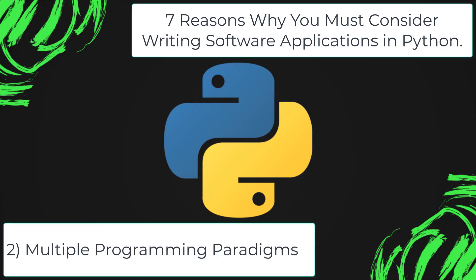Multiple programming paradigms. Python supports object-oriented and structured programming fully.